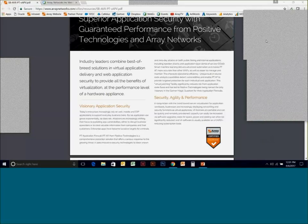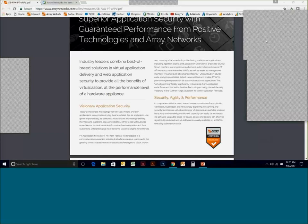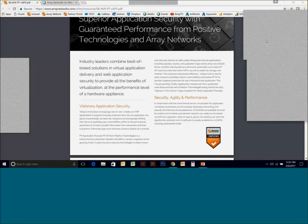We used all our time and covered a lot of great material. I want to absolutely thank Roy for joining us and presenting information on the PT application firewall, and thank Rich and Roy for the work that's gone into getting us to this point. There were more people on today's webinar than I expected, and I want to thank all of you for taking time to join us today.